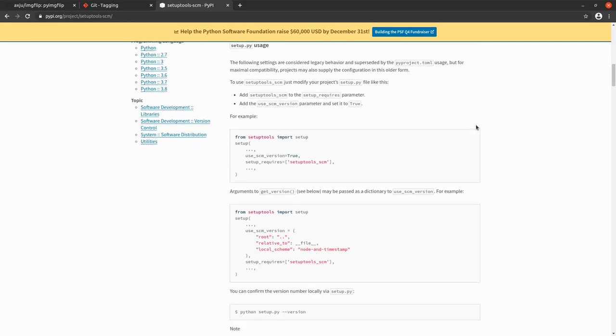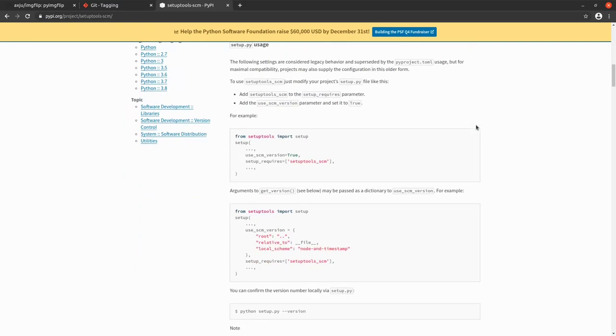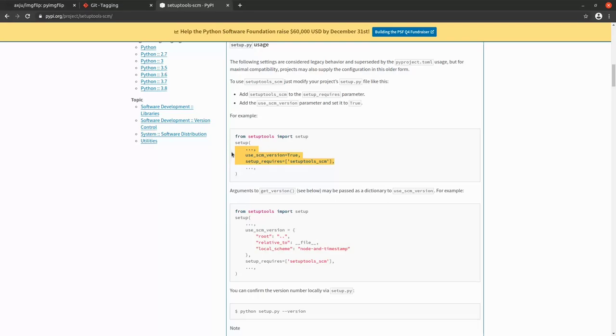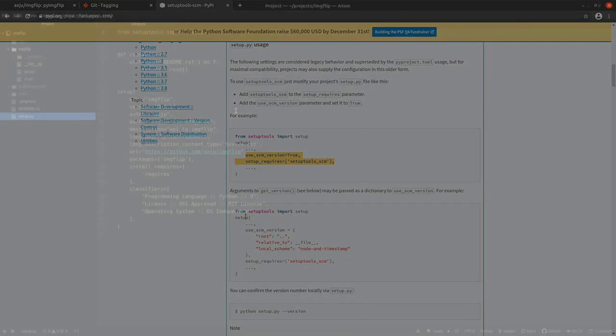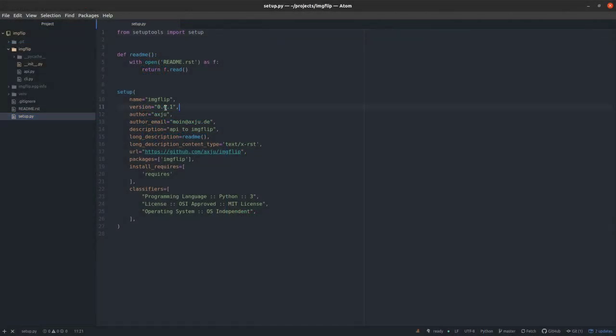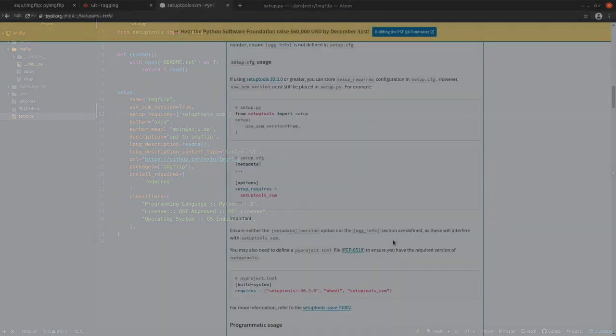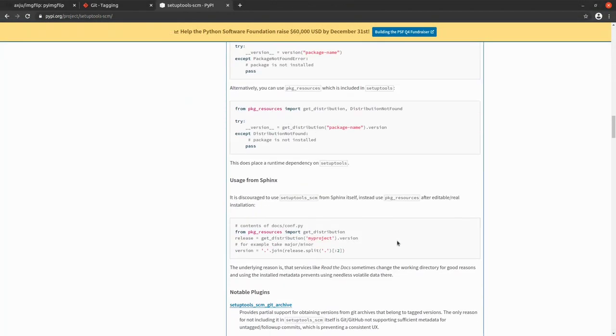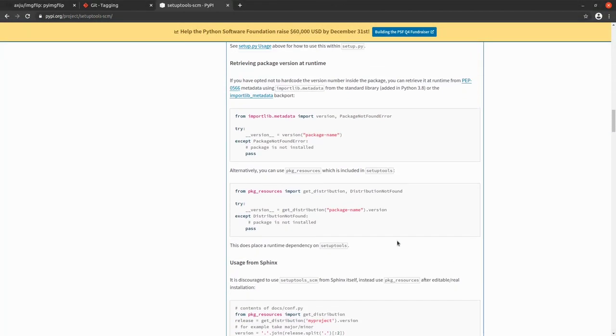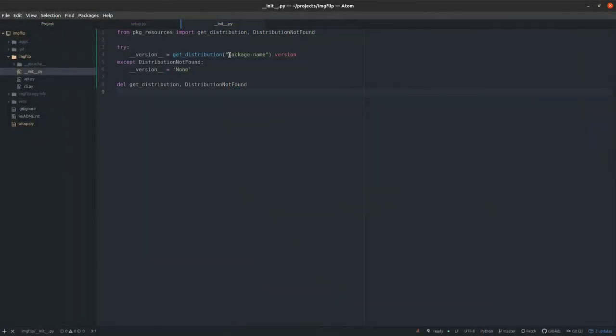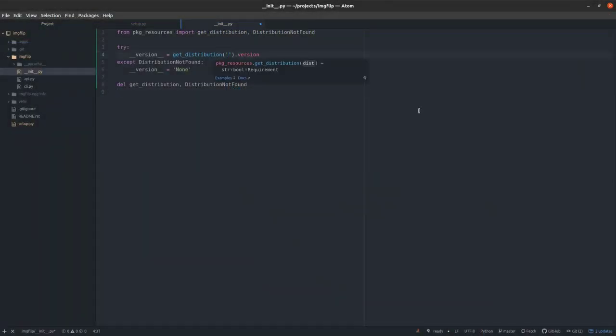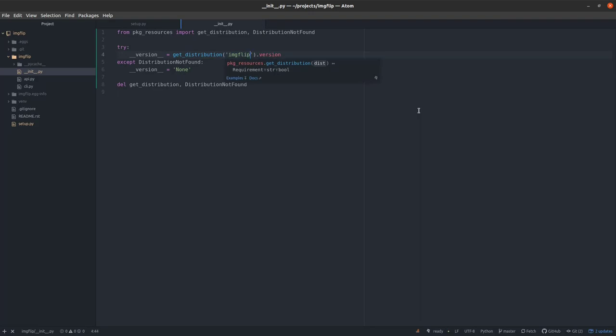You only have to tag the repository and that's all and you'll be happy. And it's really easy to set up. You only have to add these two lines inside your setup script. To make the version a variable at runtime, you have to change the init file. You can simply copy and paste this example inside the init file and change the package name.